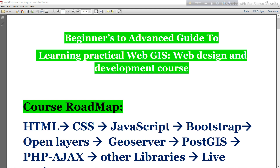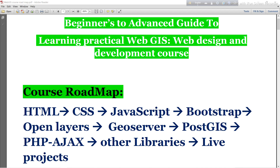You can see here this is the course roadmap. First of all I include HTML in this course, then I will move to CSS, then JavaScript, Bootstrap, OpenLayers, GeoServer, PostGIS, PHP, AJAX, and other libraries. Finally, after completing all of those things, we will create a live project on Web GIS.